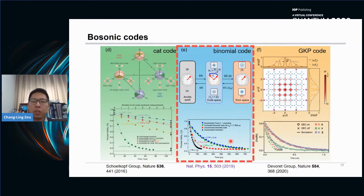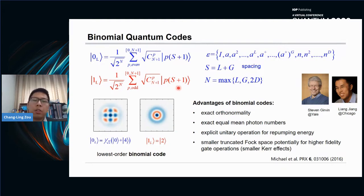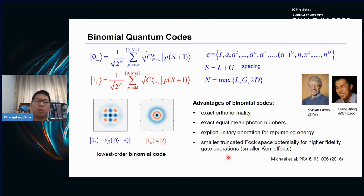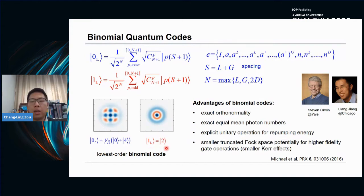In our work, we focus on the binomial code. The binomial code was proposed by Professor Steve Girvin and Liang Jiang. The code words can be expanded in the Fock basis with binomial weights. It has exact orthonormality in contrast to the CAT code, equal mean photon numbers that avoid back-action in CAT codes, and we can implement explicit unitary operations for recovery in the cavity. For the lowest-order binomial code, logical zero is encoded by Fock states zero and four, and logical one is encoded by Fock state two.